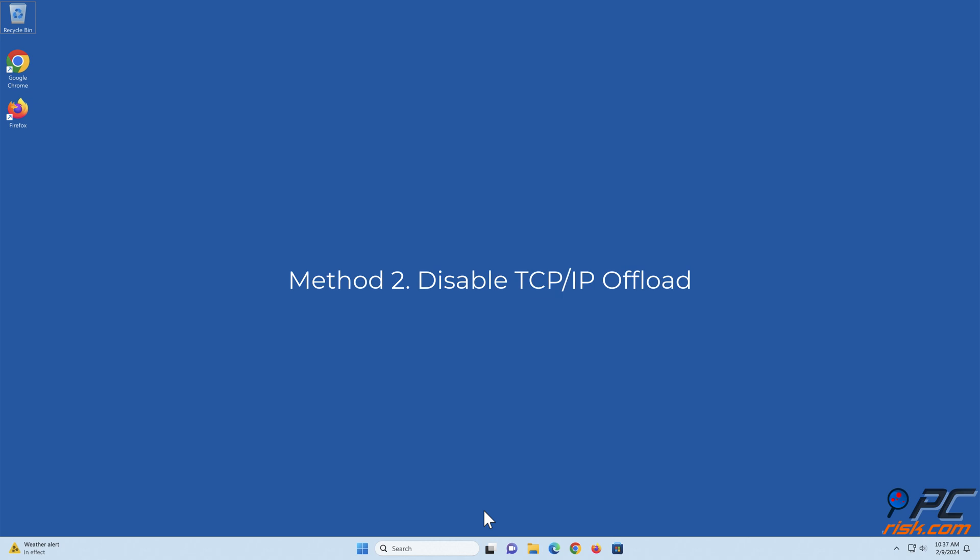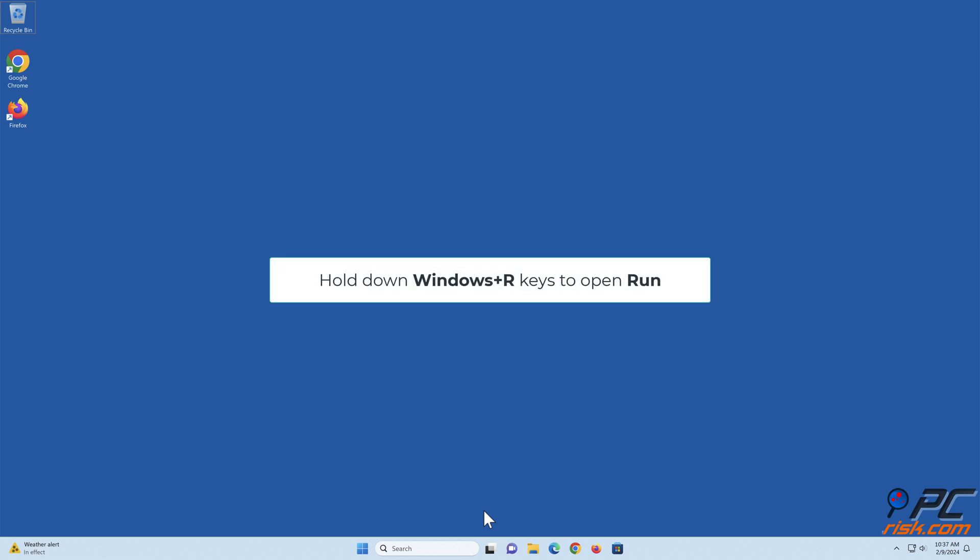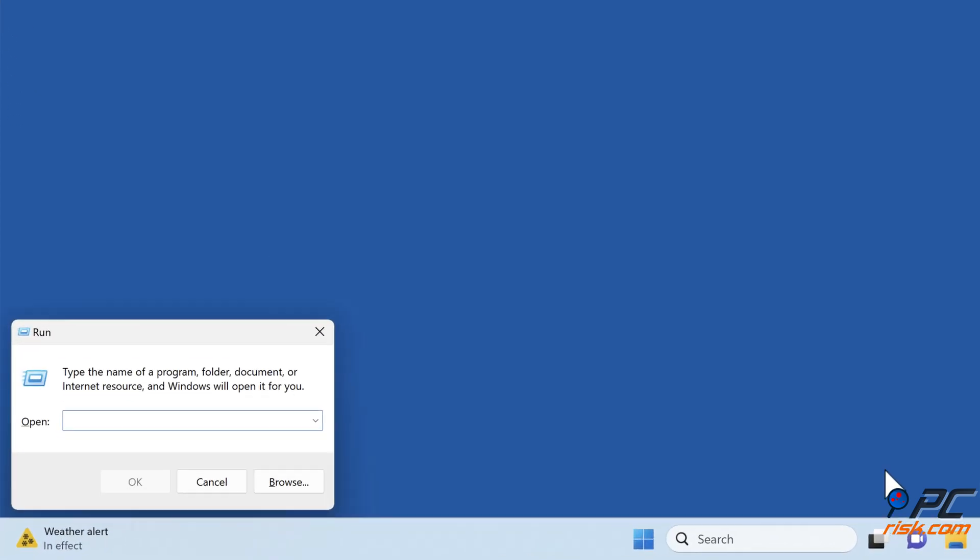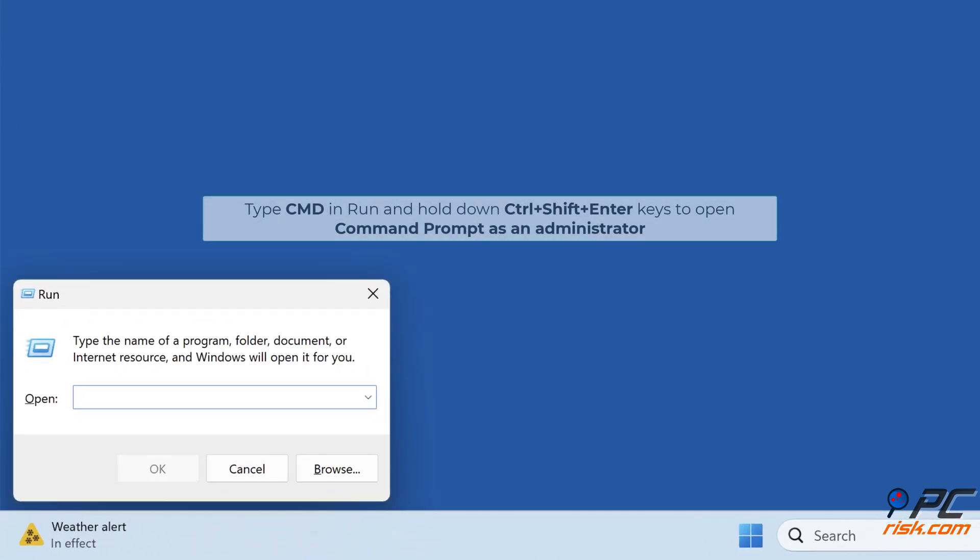Method 2: Disable TCP IP offload. Hold down Windows plus R keys to open Run. Type CMD in Run and hold down Control plus Shift plus Enter keys to open Command Prompt as an administrator.